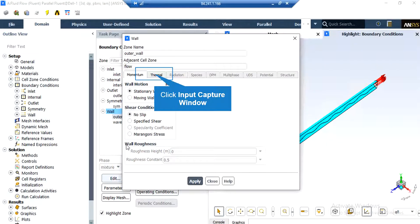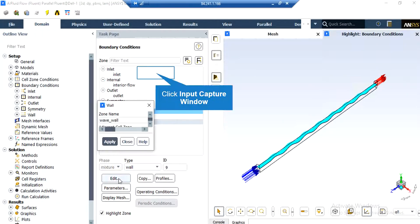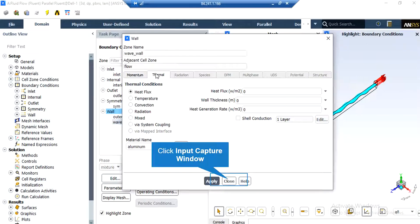If you click on the first wall boundary, under the momentum tab, you can see that stationary wall motion along with no-slip shear condition are defined for this wall. If you click on the thermal tab, you can see that the temperature condition is defined for this wall, and the value of temperature fixed on this wall is equal to 360 Kelvin. For the second wall boundary, stationary wall and no-slip conditions are also defined, but under the thermal tab, the heat flux condition is defined with a value of zero, which means that this wall is adiabatic.